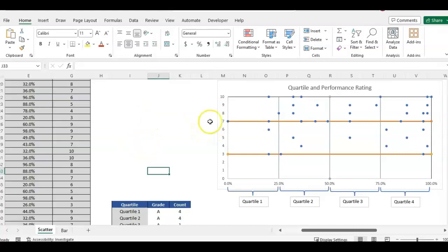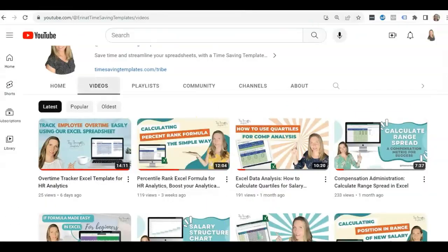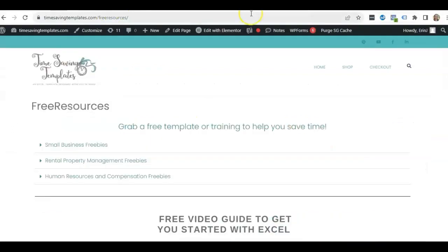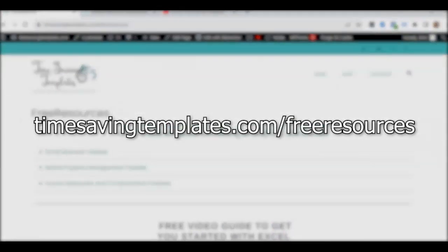If you like the video, please like and subscribe. And we also have some free resources here at Time Saving Templates. You can find those at timesavingtemplates.com/free-resources.